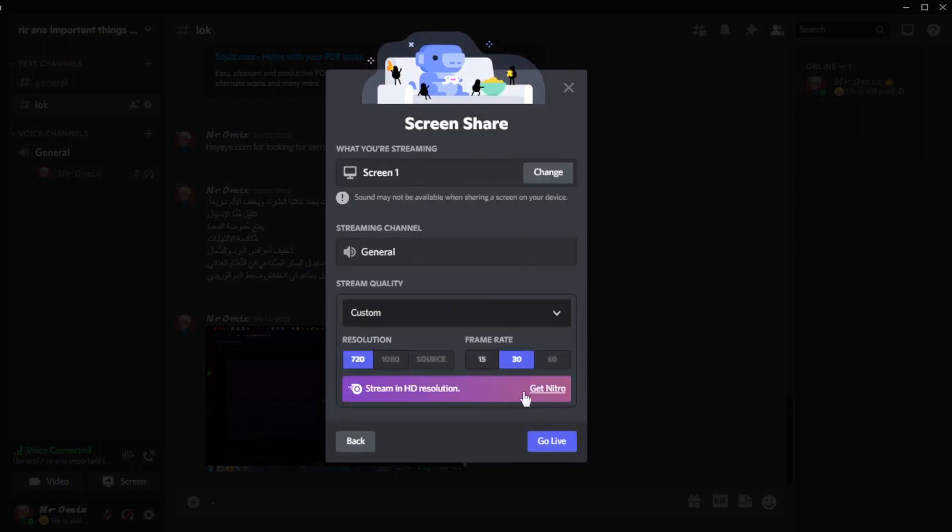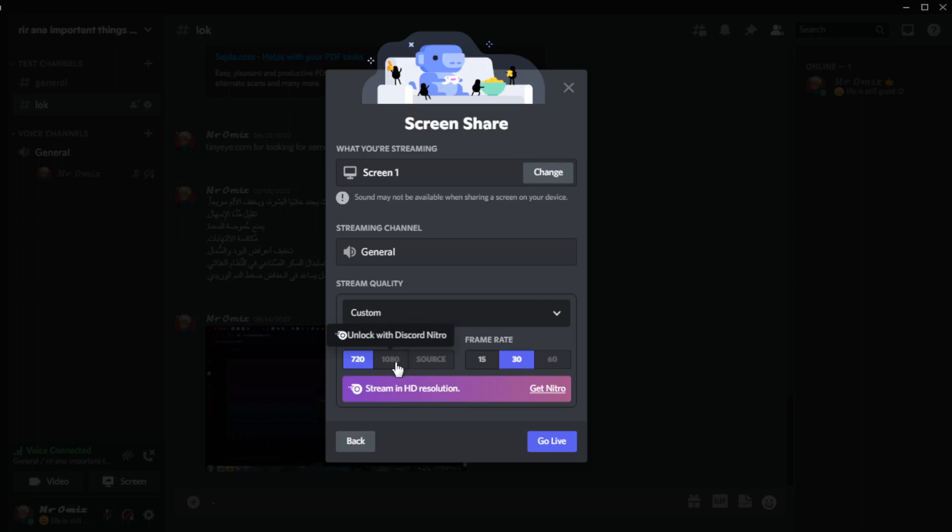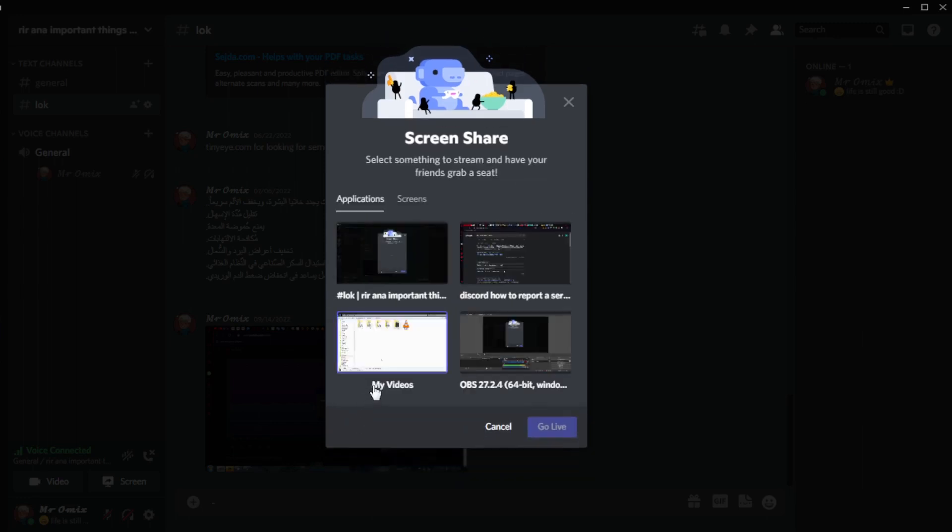If you click here on the screen, you can choose the resolution and frame rate. Of course you can maybe go smoother video, custom. If you have the boost or the Nitro on your server, you can maybe choose a better resolution, better frame rate. Whatever. Let's just click on back.